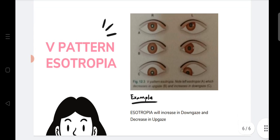In V pattern esotropia, esotropia will increase in down gaze and decrease in up gaze. You can see in the figure that the eye is esotropic at primary gaze; at up gaze the esotropia has decreased, and at down gaze the esotropia has quite increased. This is V pattern esotropia. Thank you.